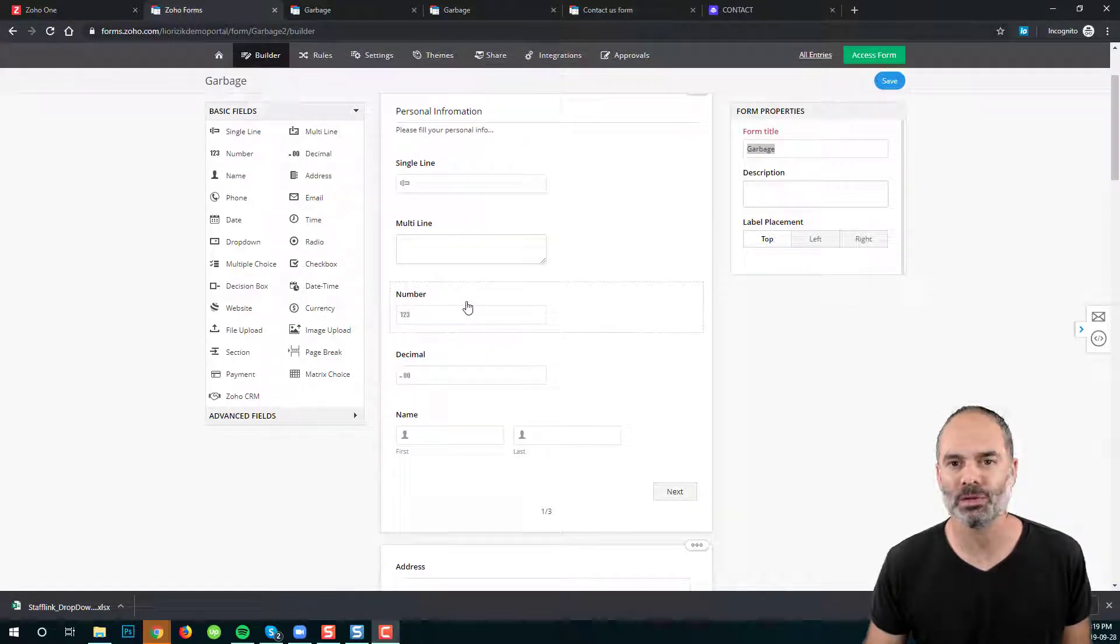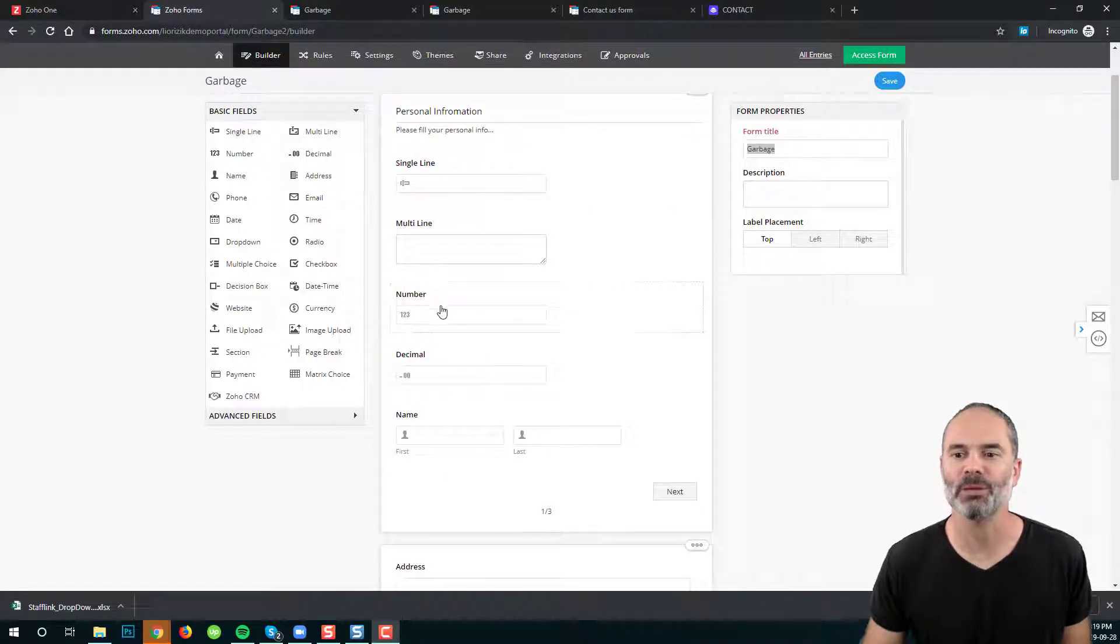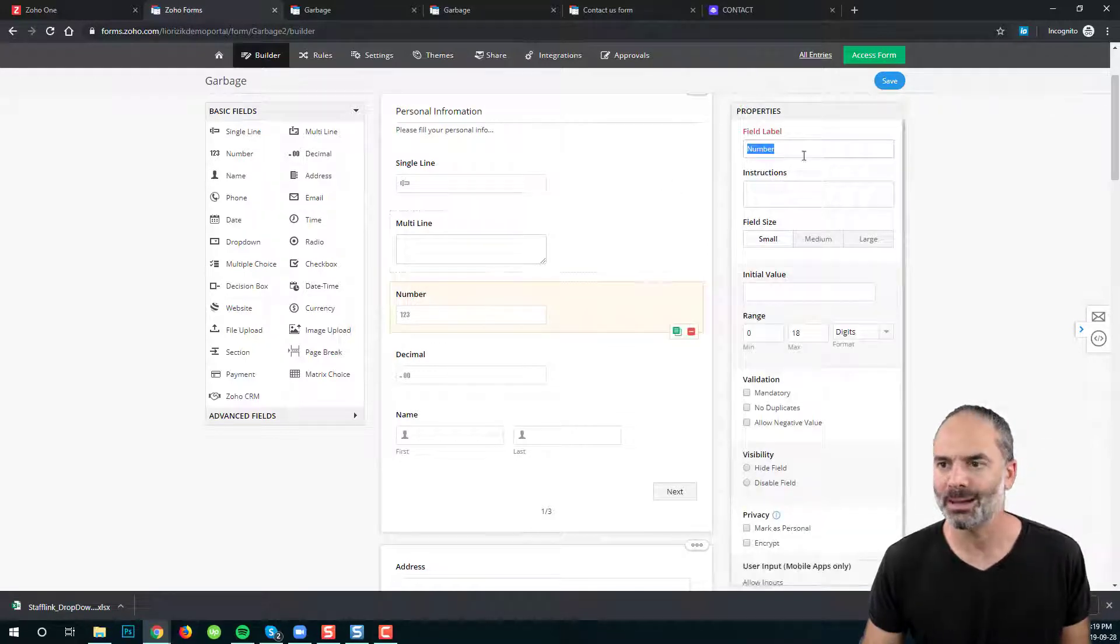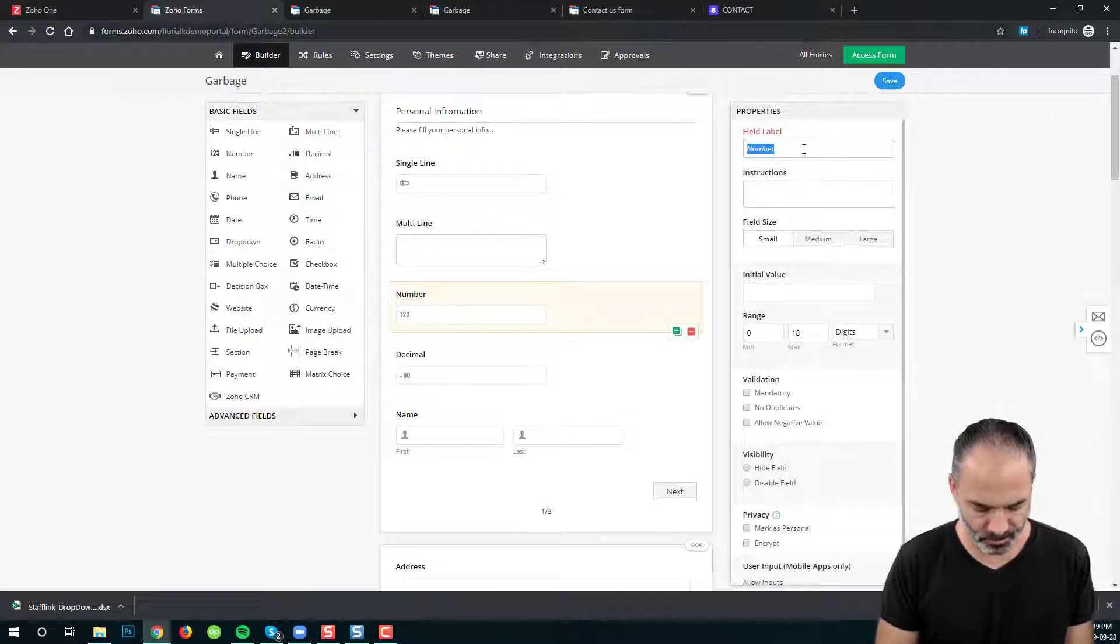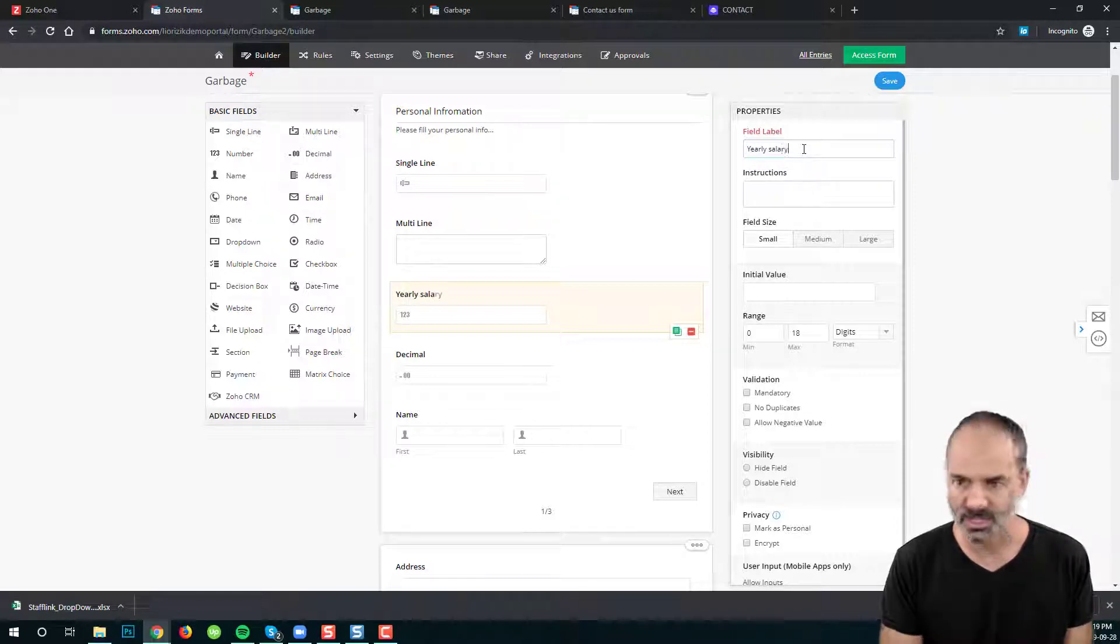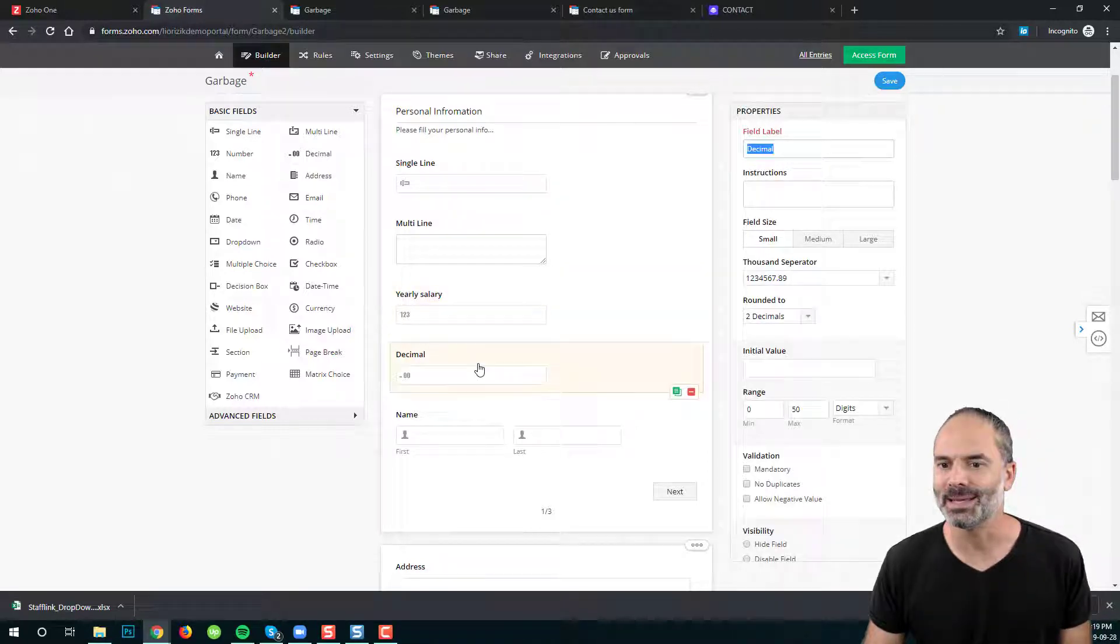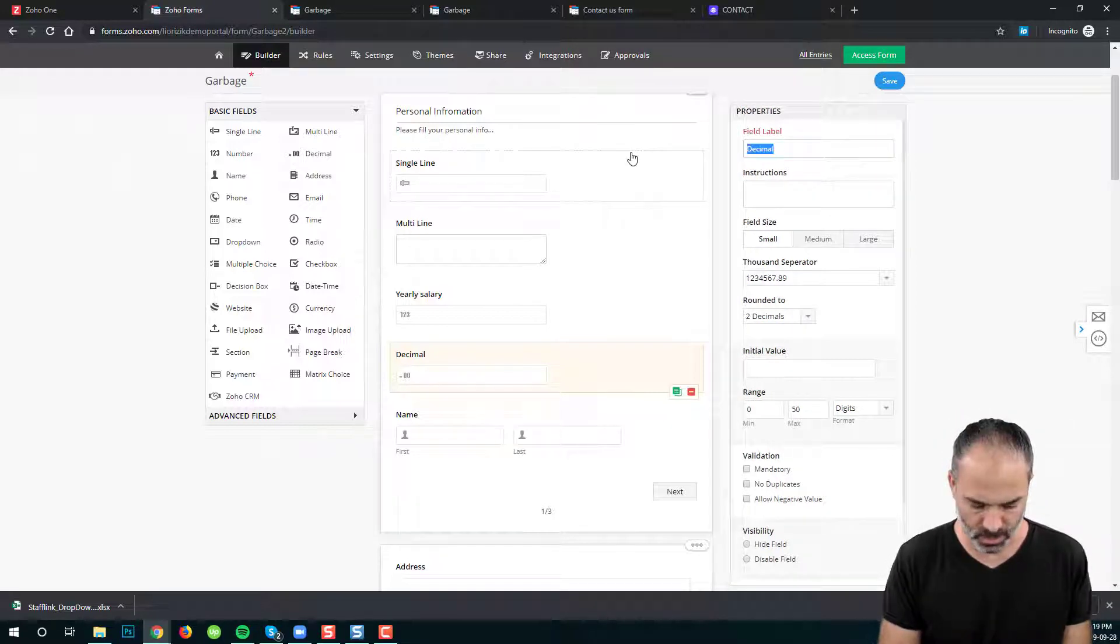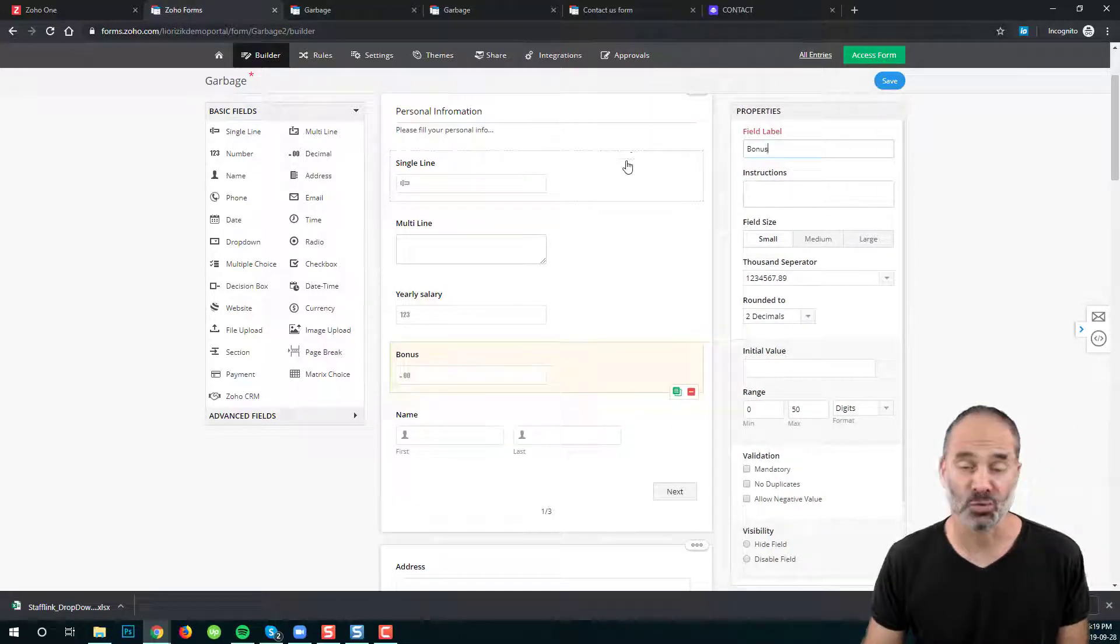If you remember when we set up the forms we set up a number and a decimal field. Let's give them a name. The number will be yearly salary and the decimal will be for example bonus.